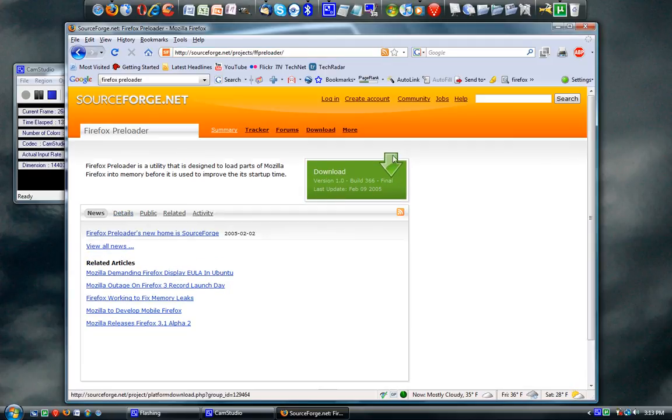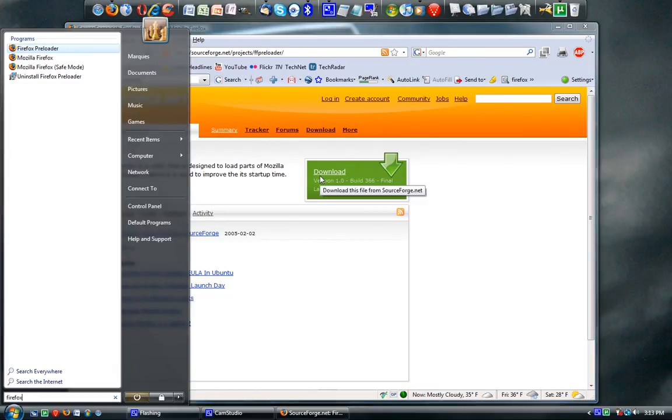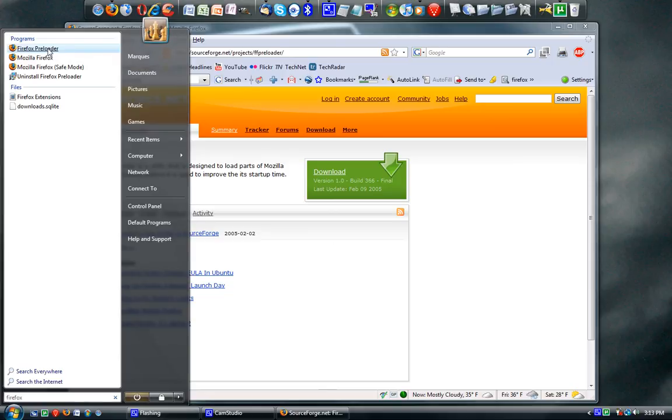Just type in Firefox, and Preloader is one of your programs. Of course, if I click on it, it'll say it's already running. So that's what it is. That's how you get it.